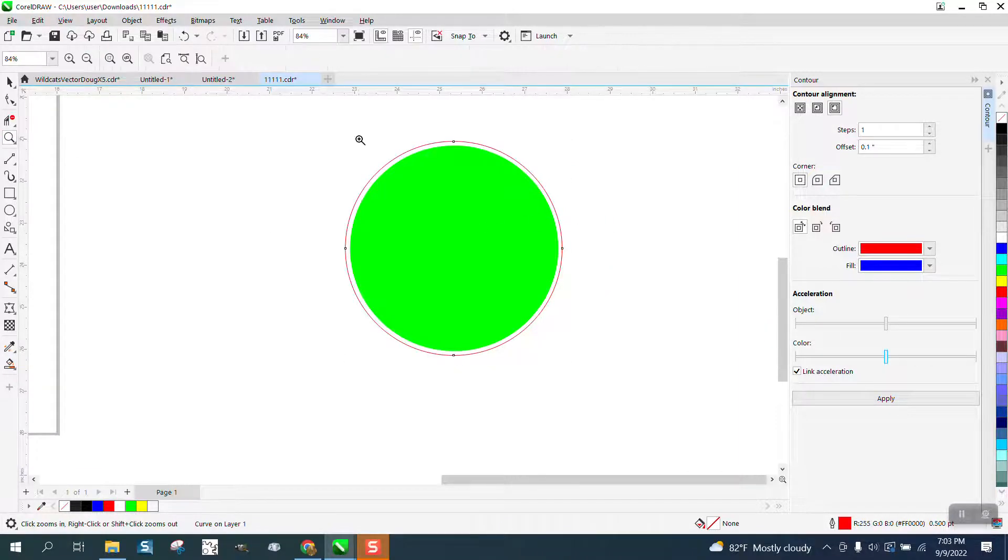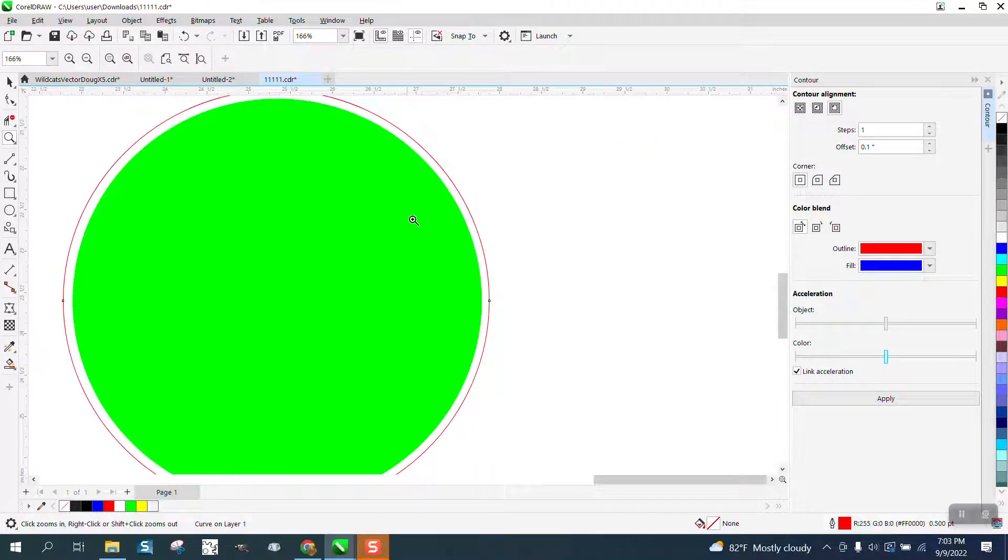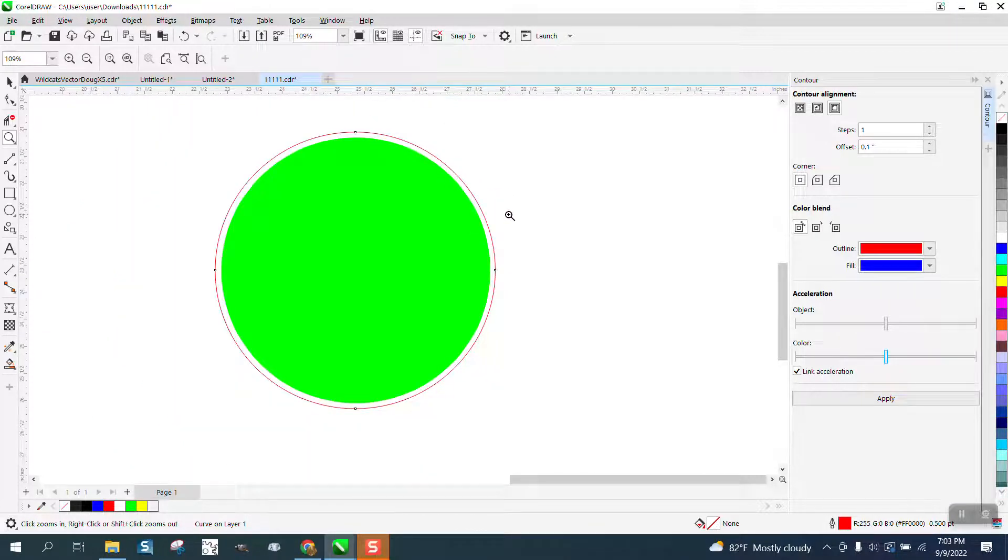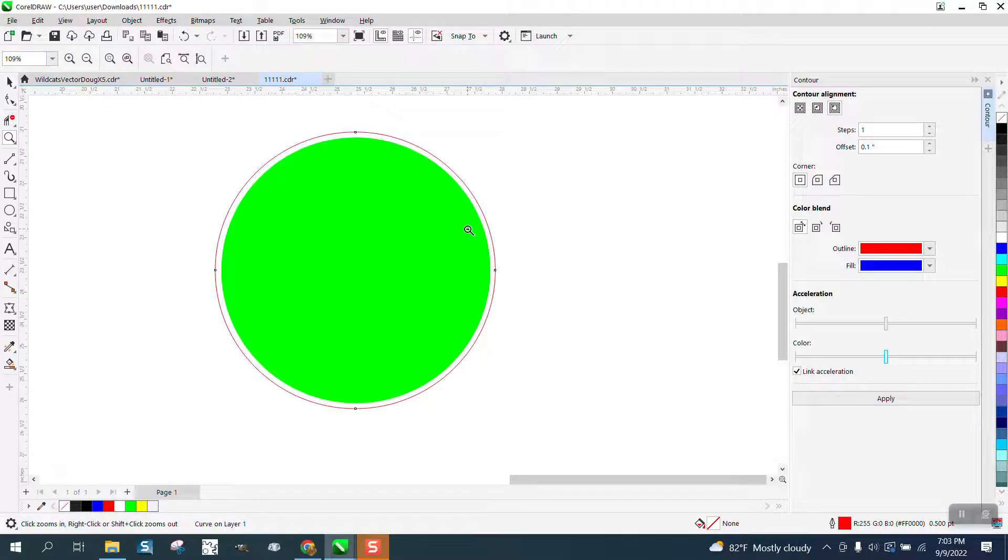So if you have something that had color in it and you wanted to contour that amount, or whatever amount you pick, that's how you could do it. Anyway, I hope that helped a little bit. Thank you for watching.